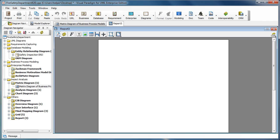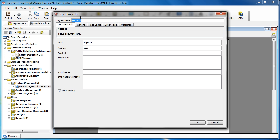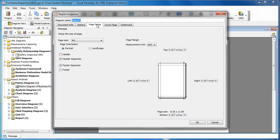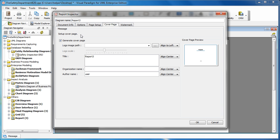We change the orientation of the page by pressing the report inspector button. And then we go to the page setup and we change to a landscape page. Let's say we don't want to generate the cover. We just have a quick demo on this. Ignore the cover page.